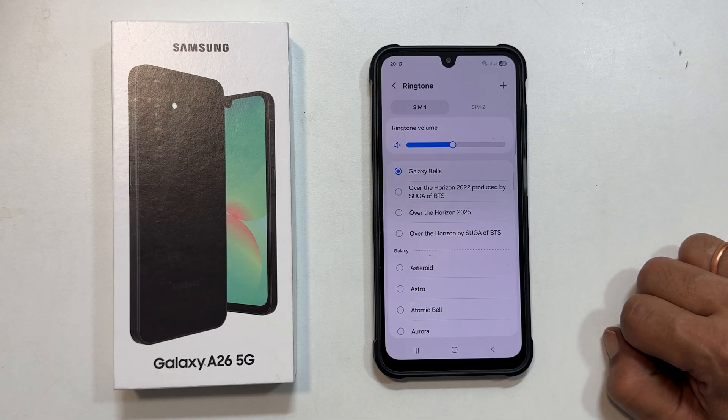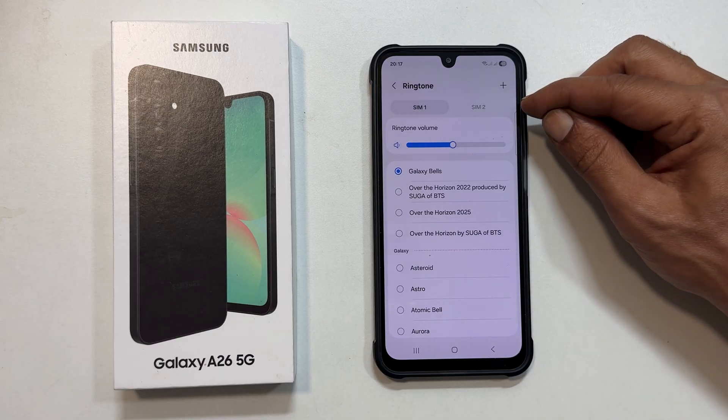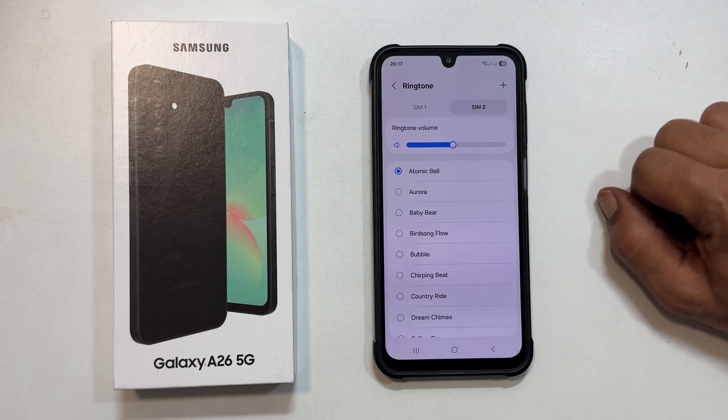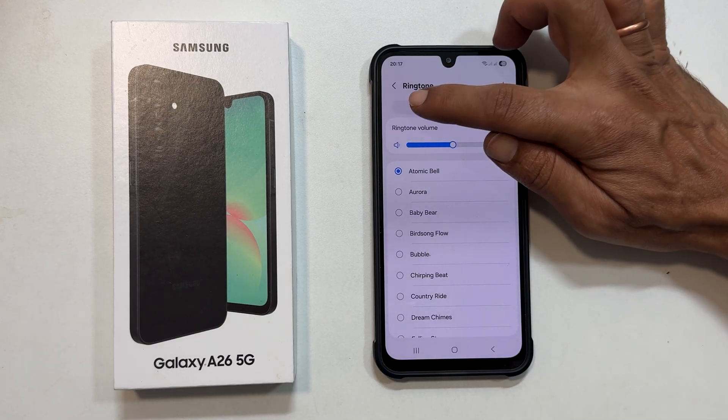If you are using dual SIM cards, you will see a menu where you can choose the SIM you want to customize. Tap on the desired SIM.